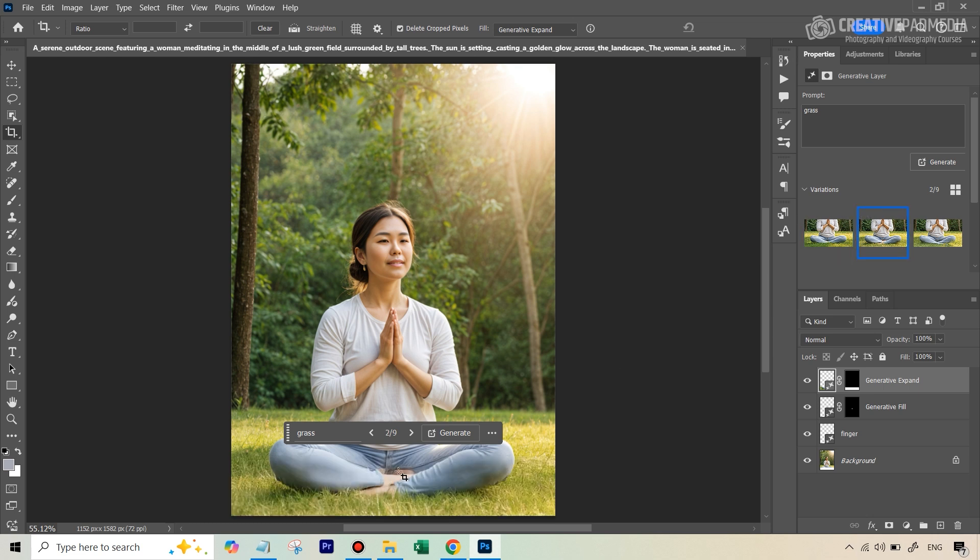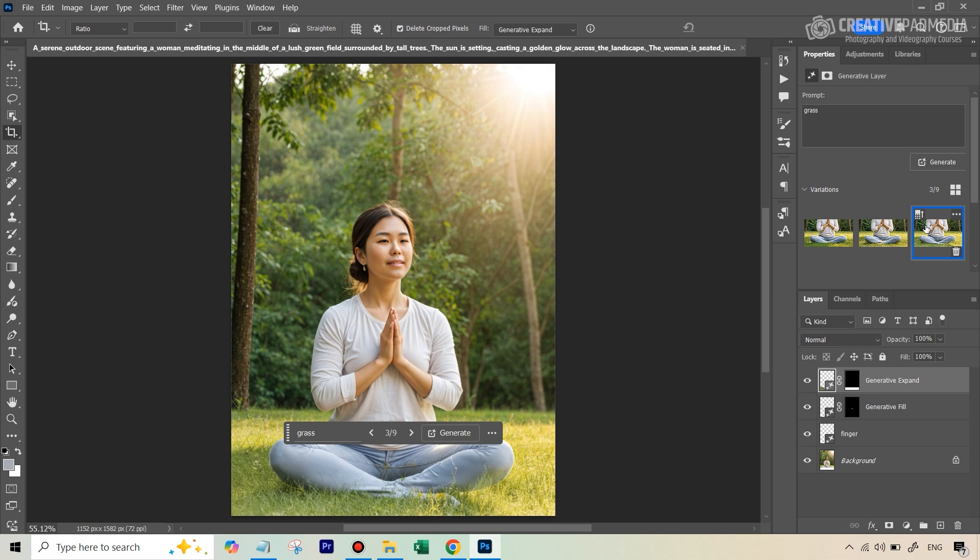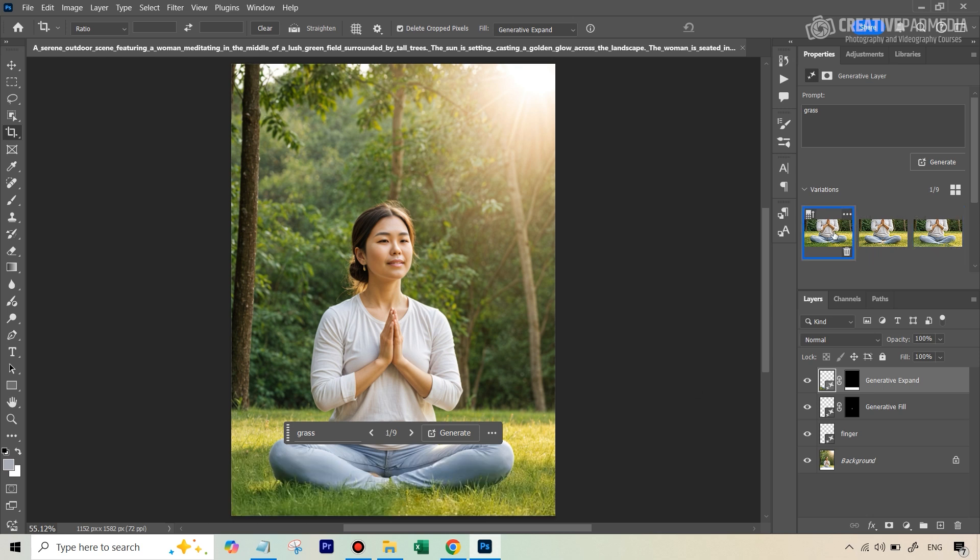It's not bad, except for this part, which is coming right here. And no, so I think I'm happy with the first result. This looks fine. Let's just, one final time, let's just type in long grass, okay? And flowers.